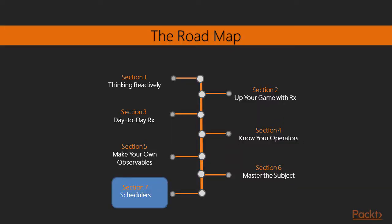And finally, we'll learn about schedulers. As the name suggests, schedulers are really helpful in scheduling data coming from an observable. So that's a broad overview of what you'll be learning throughout this course.